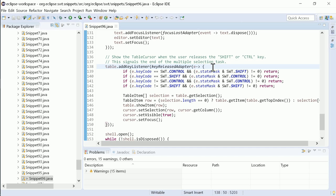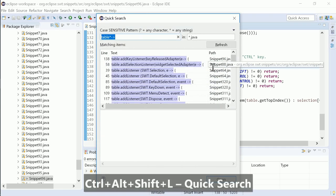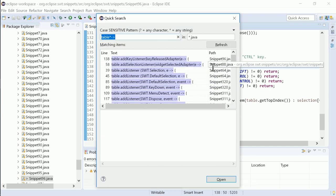To open more than one result in one go, choose the option Keep Open.